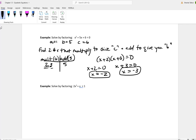This next one is 2x squared plus x equal to 1. We need to rewrite it in standard form, so this will be 2x squared plus x minus 1 is equal to 0. In this case, a is 2, b is 1, c is negative 1.